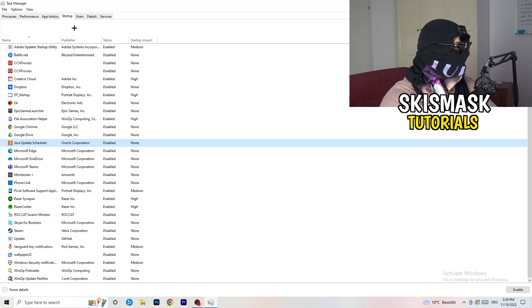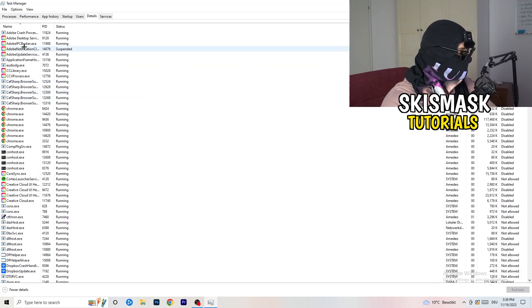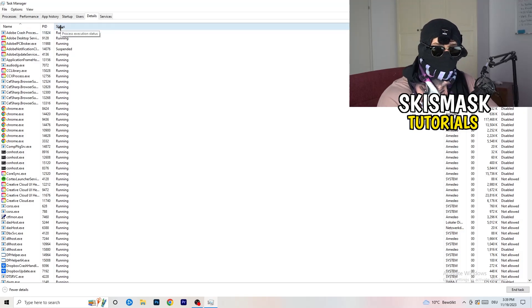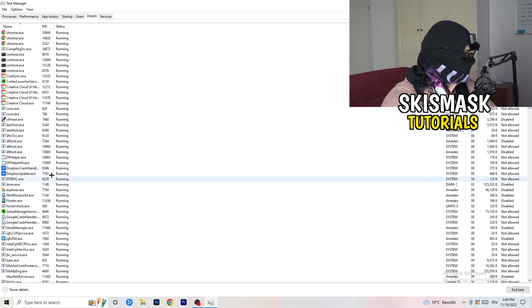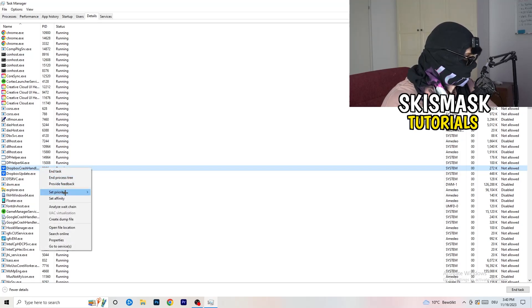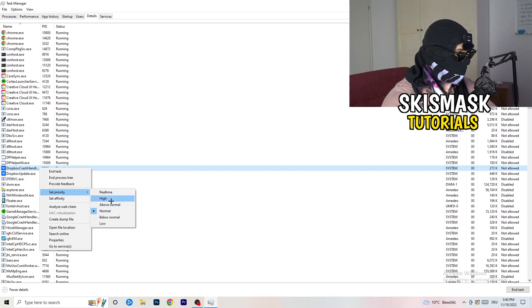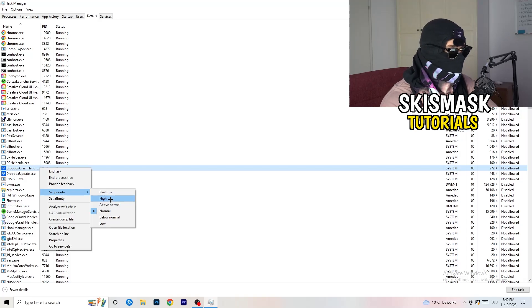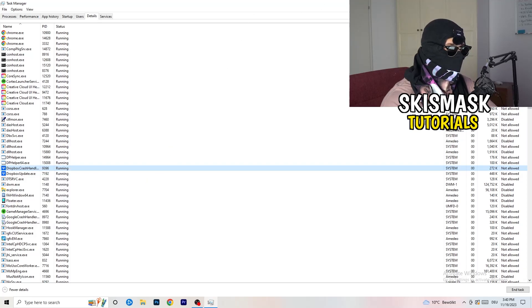Another thing is to go to Details in Task Manager — top left corner, click on that. Search for your game — let's say it's Dropbox as an example — right-click it, click Set Priority, and choose Above Normal or High. Real Time is also an option — it really depends on which PC you're using and which works better, so just try it out. Once you're finished with that, you can close Task Manager.